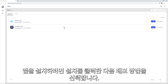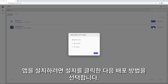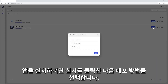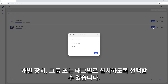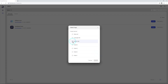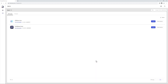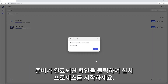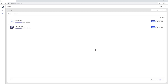To install an app, click Install and then select a deployment method. You can choose to install on individual devices, groups, or by tags. When you're ready, just click Confirm to start the installation process.